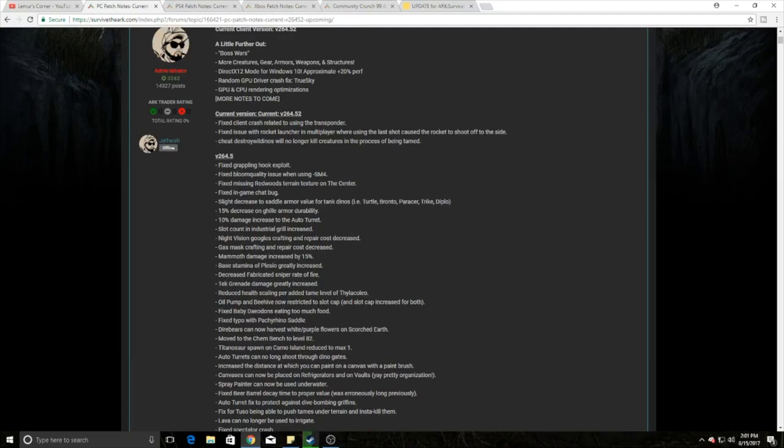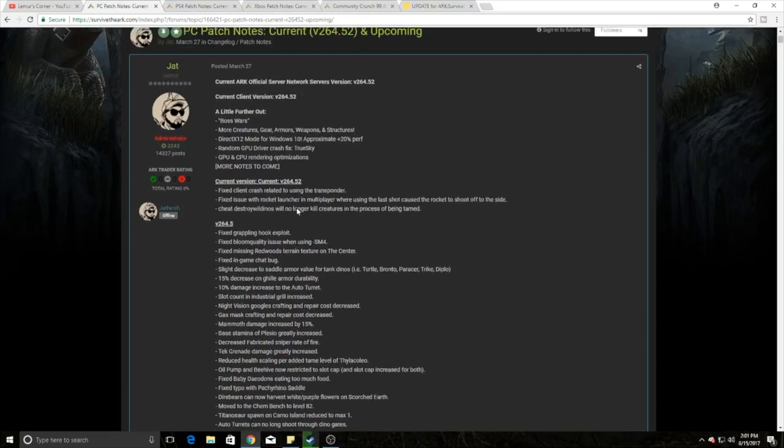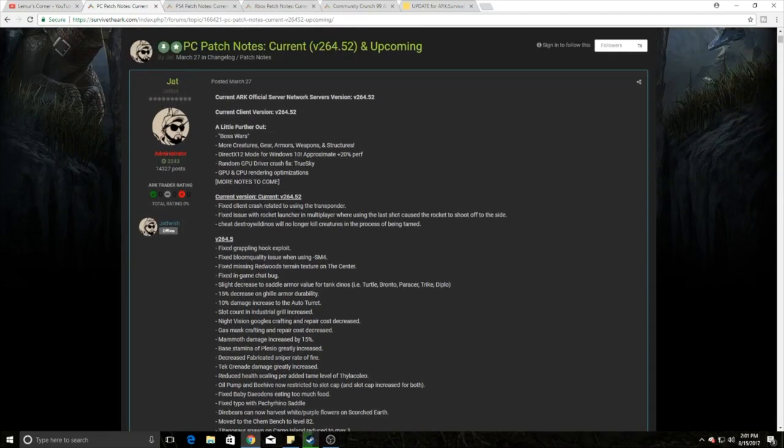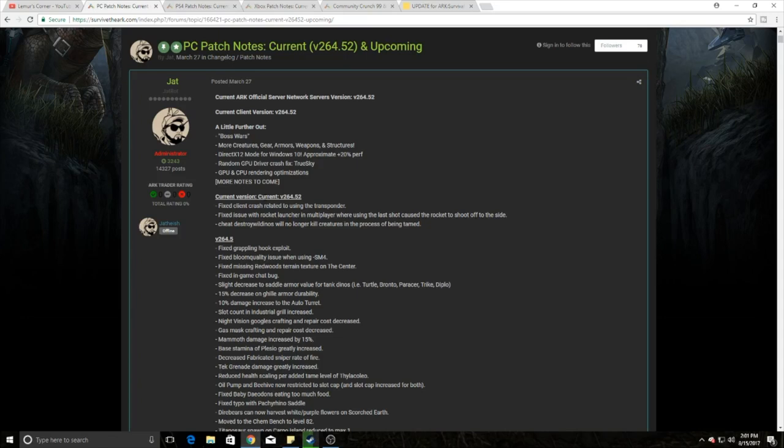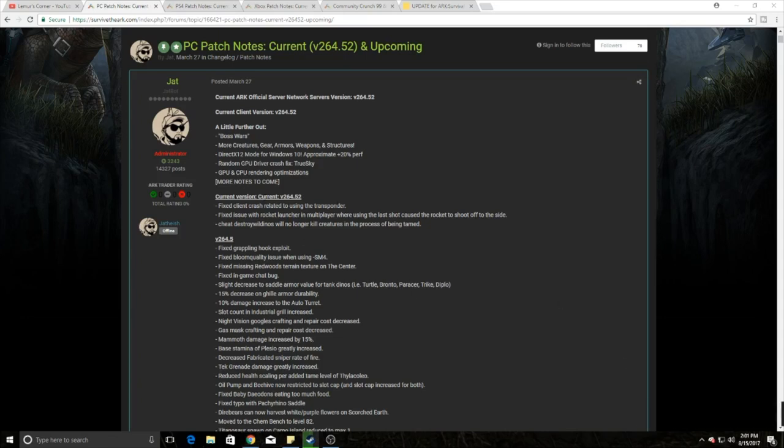Basically all this stuff is updates, minor ones, minor updates until the PC comes out. However, there is a big mid-August update coming out soon, which we'll get into later. I apologize for that guys, we're going to keep going through that.